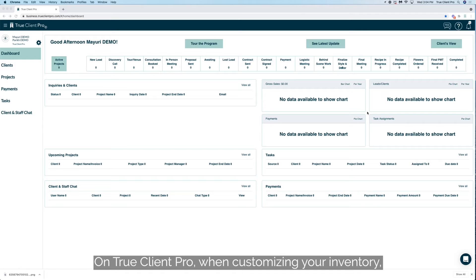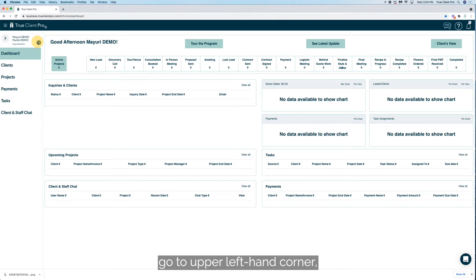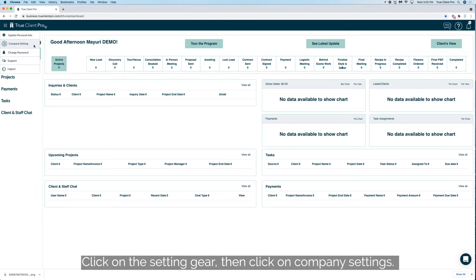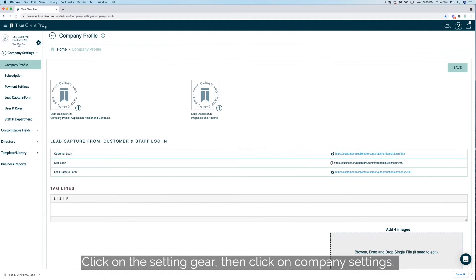On True Client Pro, when customizing your inventory, go to the upper left-hand corner where the setting gear is. Click on the setting gear, then click on company settings.